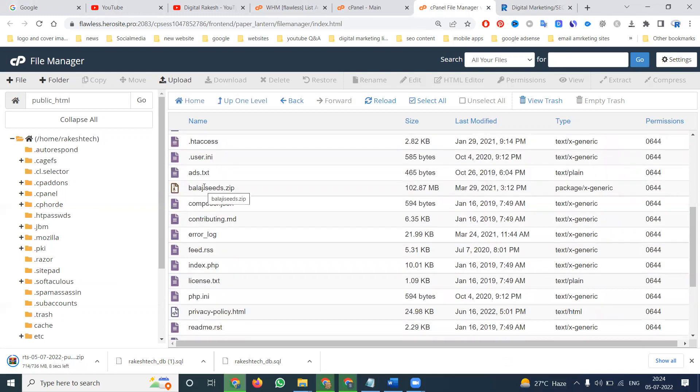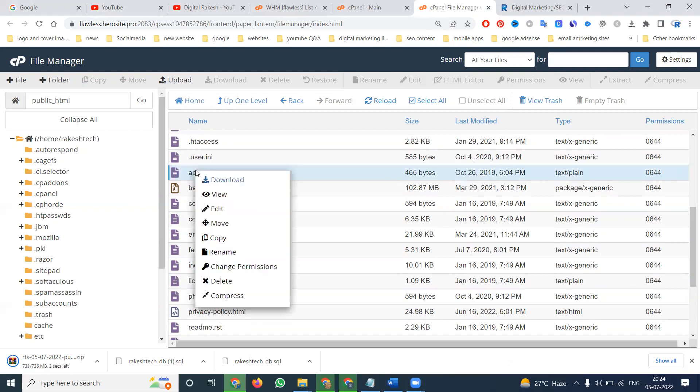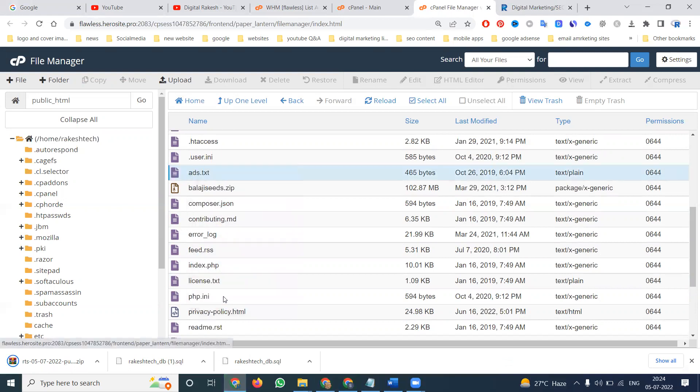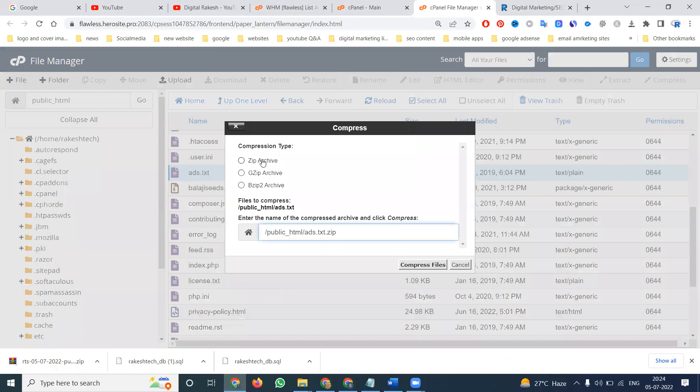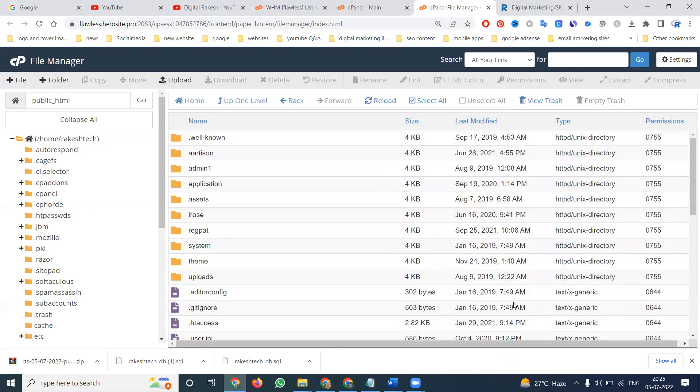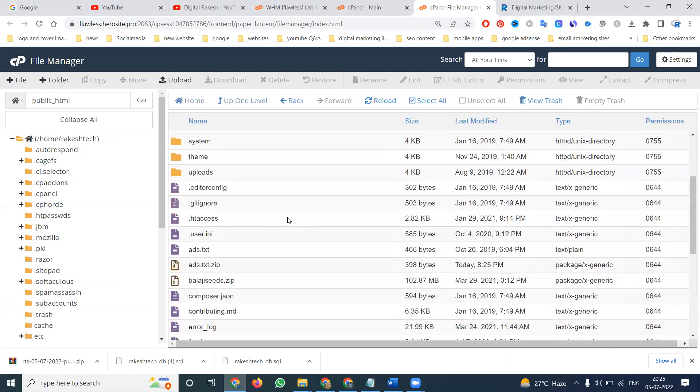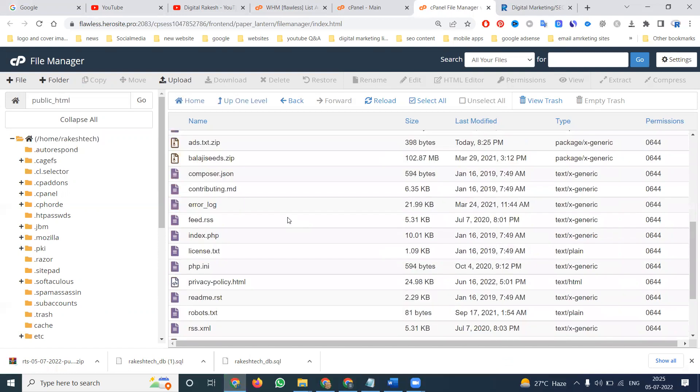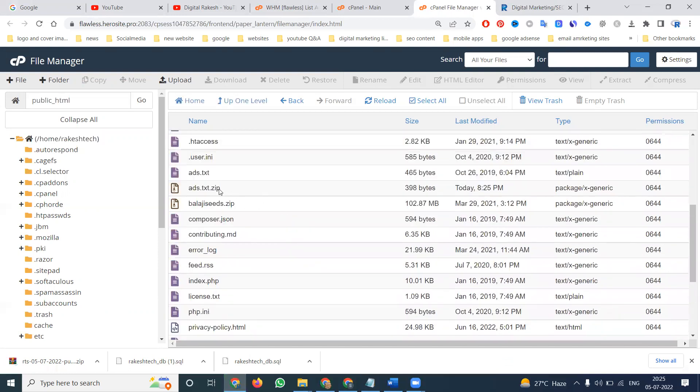Before removing any file, we can do an option called compress the file. Any file you want to remove, before that click compress, and after you can delete that particular file.